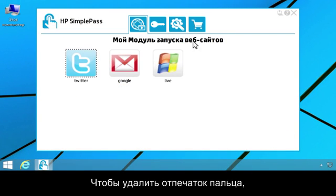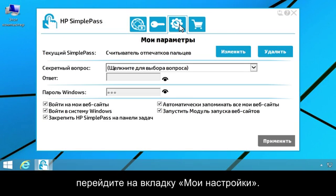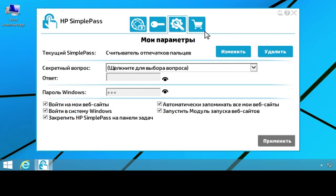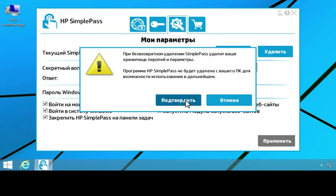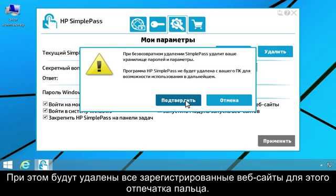To delete your fingerprint, click the My Settings tab. Click Delete, then click Confirm. This deletes all registered websites for that fingerprint.